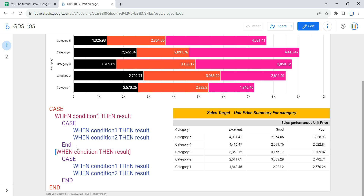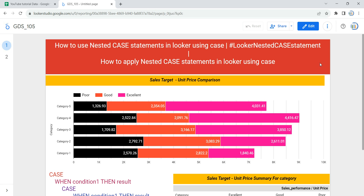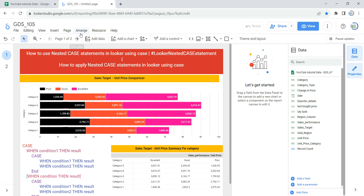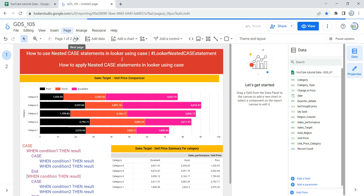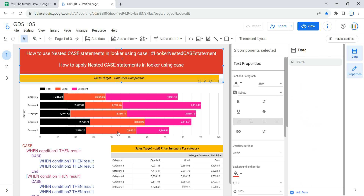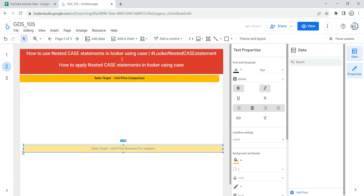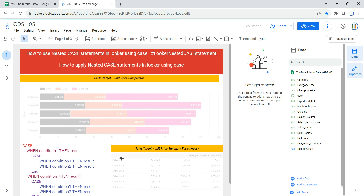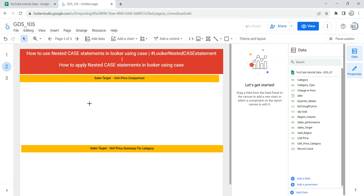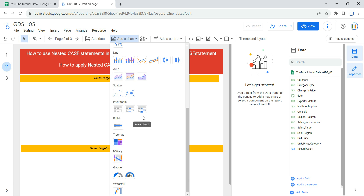We are going to create the calculated field using a nested case statement. First I'll click the edit button, add a new page by clicking on Page and then New Page. Then I'll go to page one, copy the headers, and paste them on the empty canvas. To replicate the table, I'll add a simple pivot table.